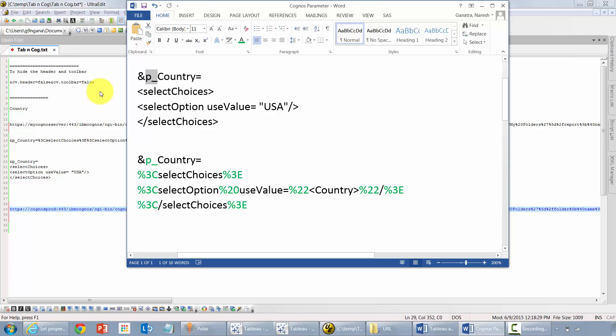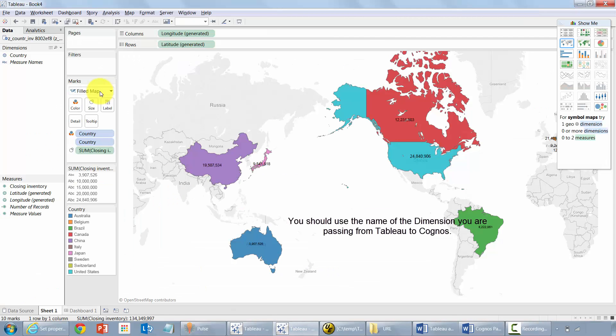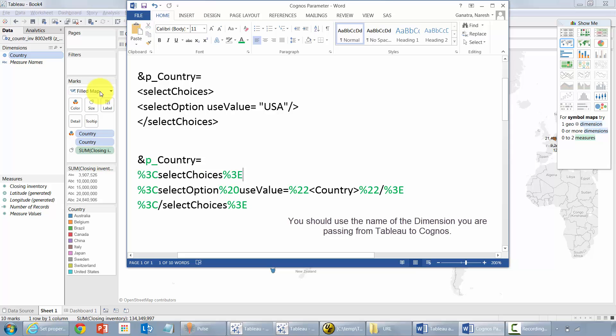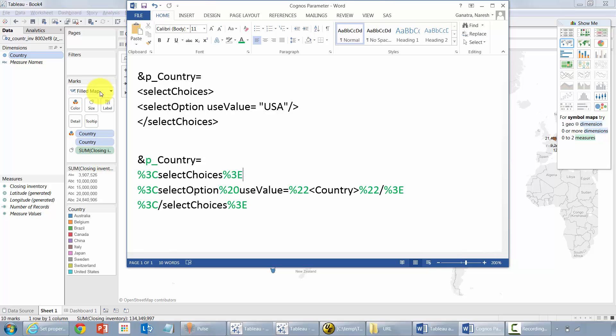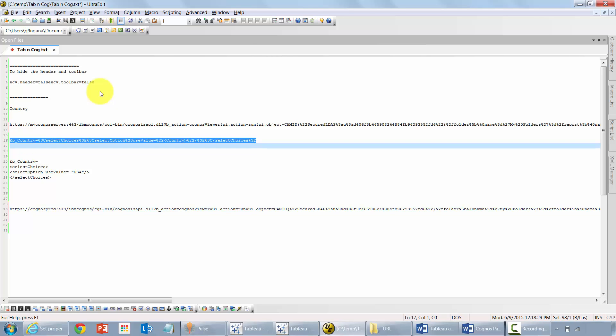But instead of that you should use country, which in my case is the name of the variable or whatever it's called in Tableau country. And another thing you need to do is do the URL encoding for the country option that you're passing along. Once that's done, you paste it back towards the end of your URL. I have got it here already.